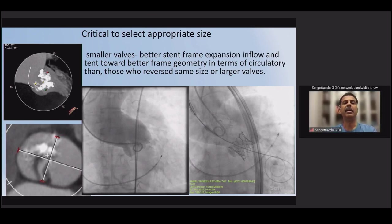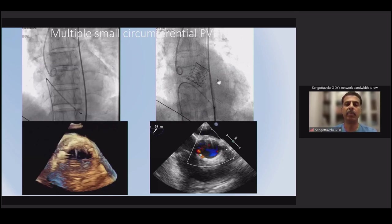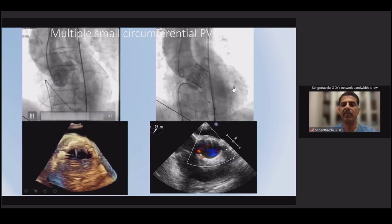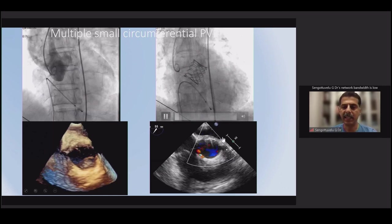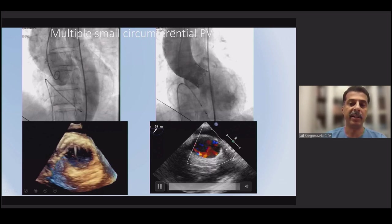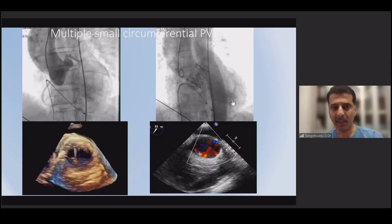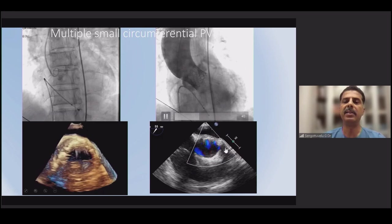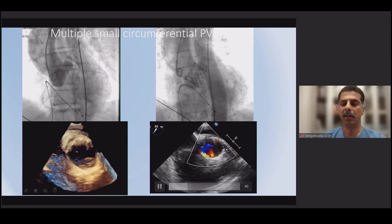This is a case from one of my proctoring sessions where, after deployment of a valve in a bicuspid anatomy, there is a significant amount of paravalvular leak. On echo, you can see multiple jets that are circumferential — small jets throughout the valve. Despite post-dilating with a good-sized balloon, we still had paravalvular leak. We had to leave this patient because the risk of complications would be higher if we decided to post-dilate further aggressively. These are all expected and anticipated issues.